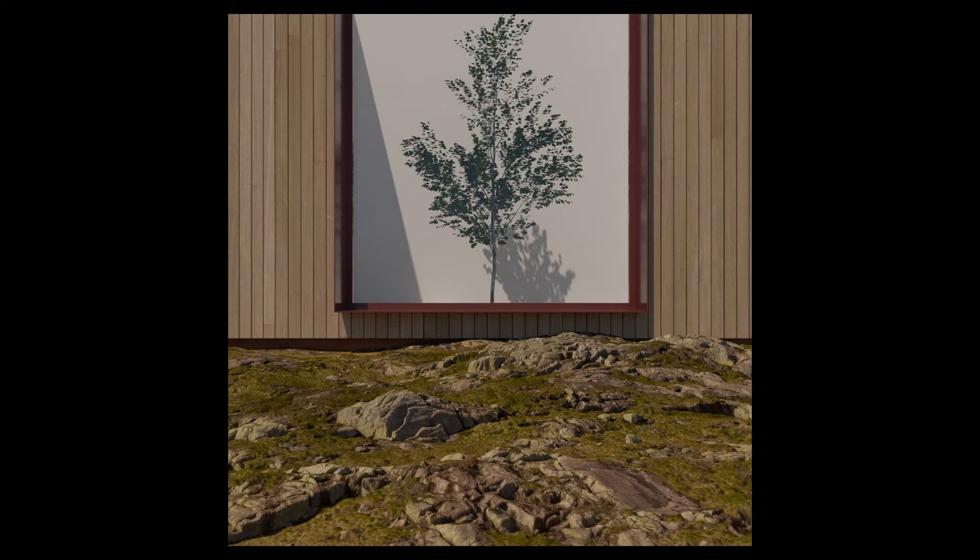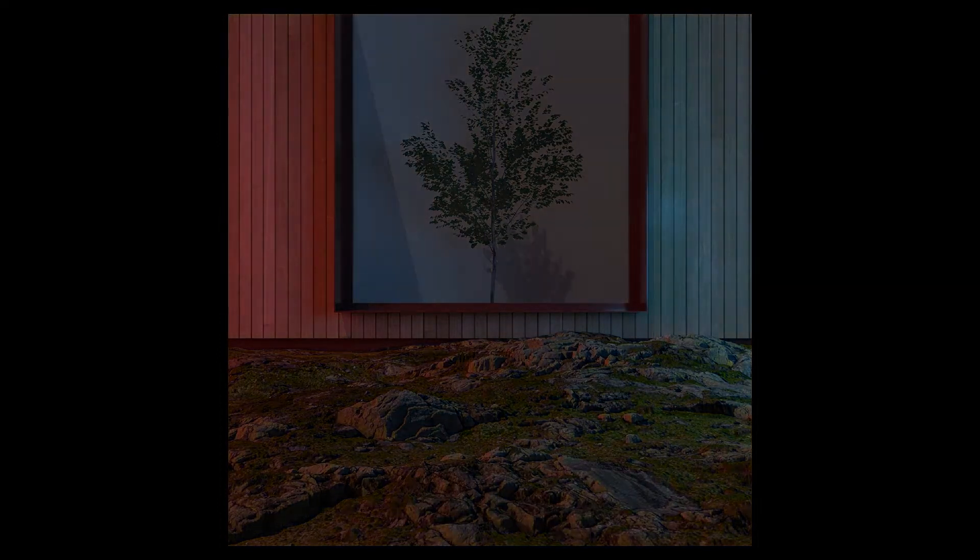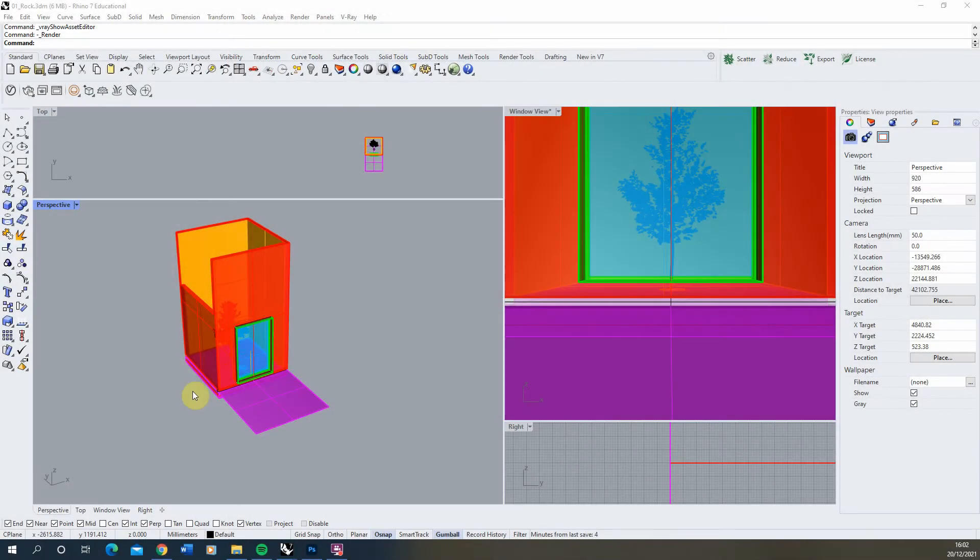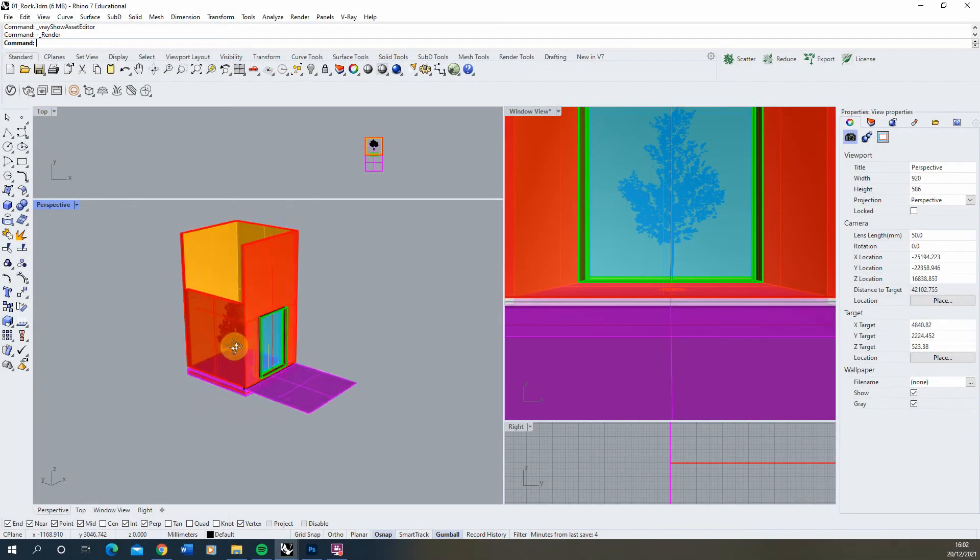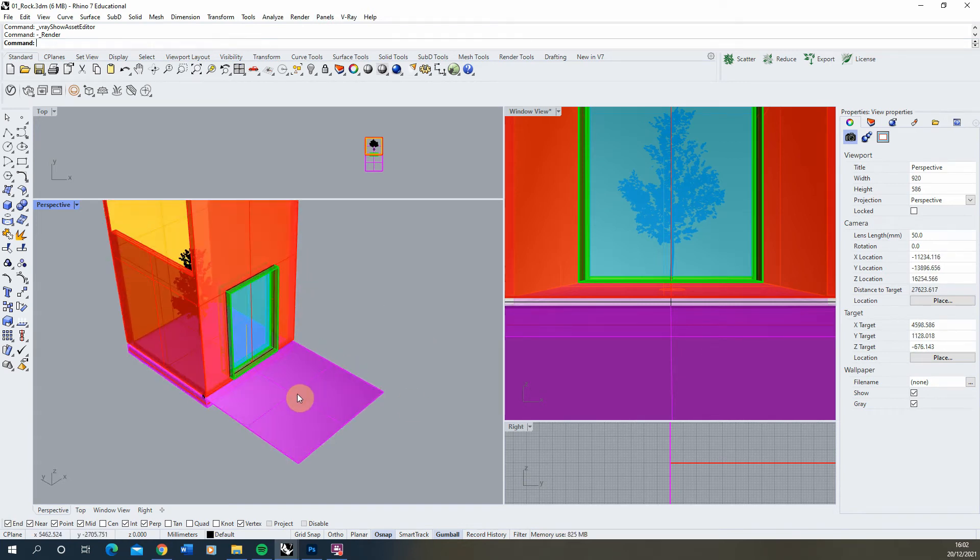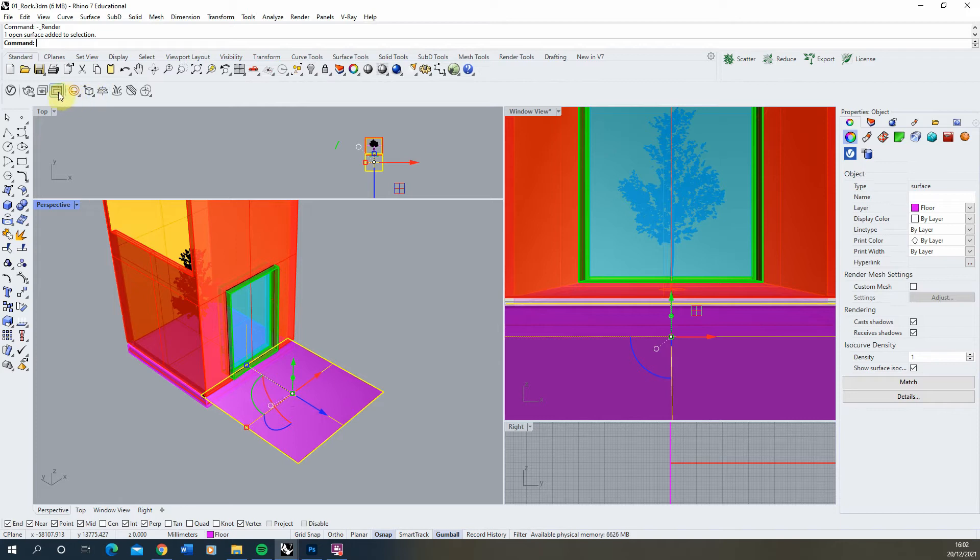Welcome to this video tutorial on creating rocky landscape textures using displacement maps in V-Ray for Rhino. I'm going to be using this simple scene and we're going to be setting up a rocky texture on this outside plane here.